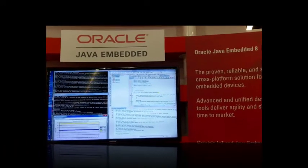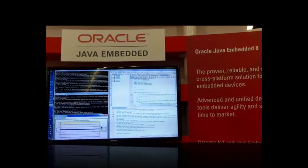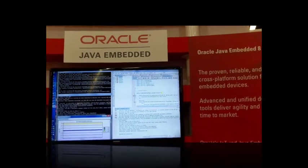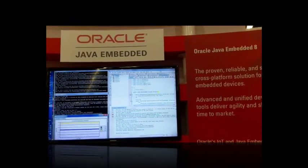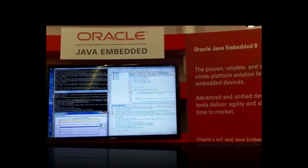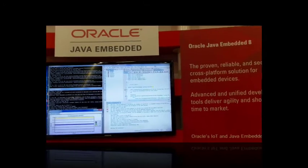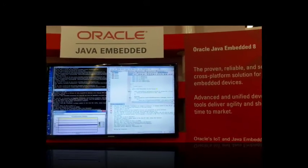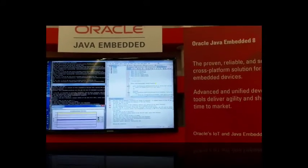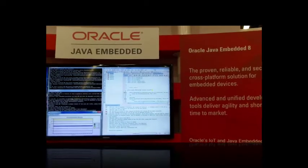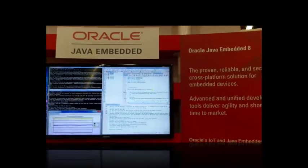We're here at the Oracle Open World 2014 in Nuremberg, Germany. Here we are in the Oracle Java Embedded Pod at the Oracle booth, and I'm about to introduce you to Andrei Petrushkov.